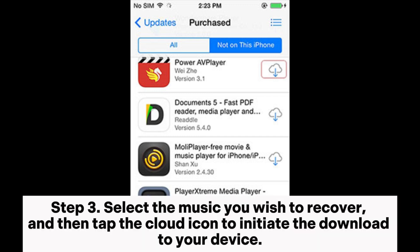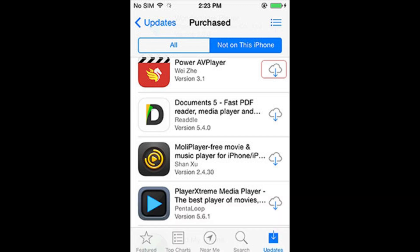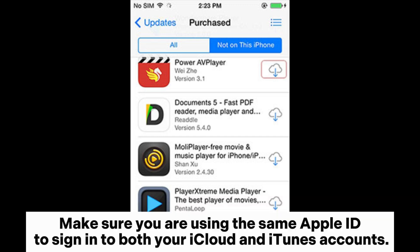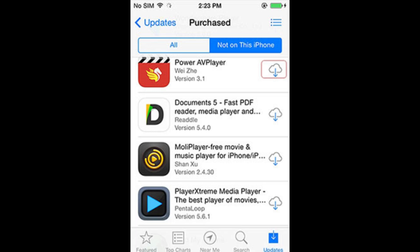Step 3: Select the music you wish to recover, and then tap the cloud icon to initiate the download to your device. Make sure you are using the same Apple ID to sign into both your iCloud and iTunes accounts.